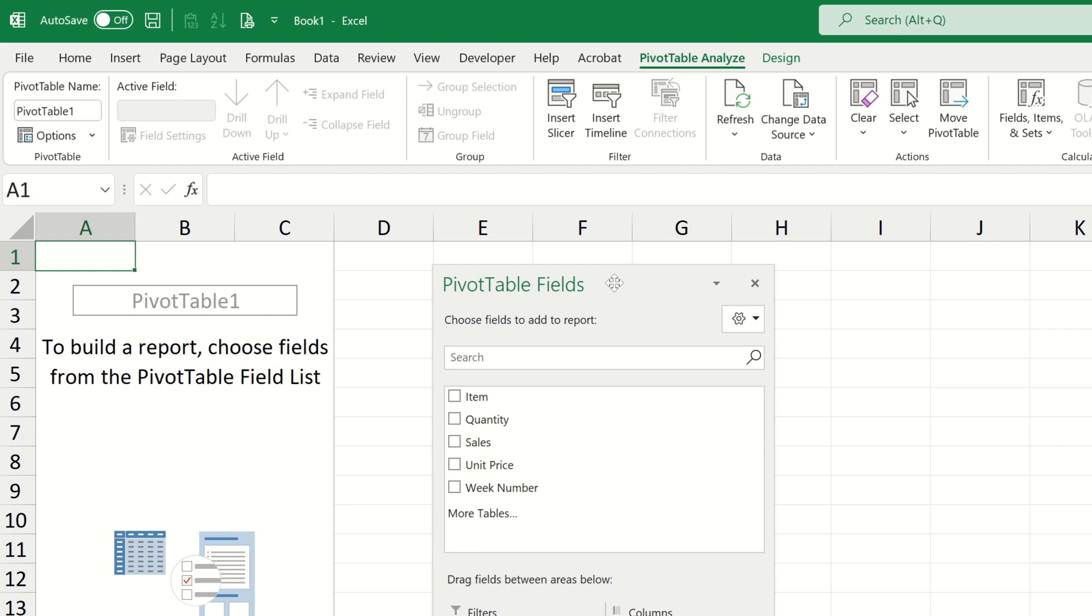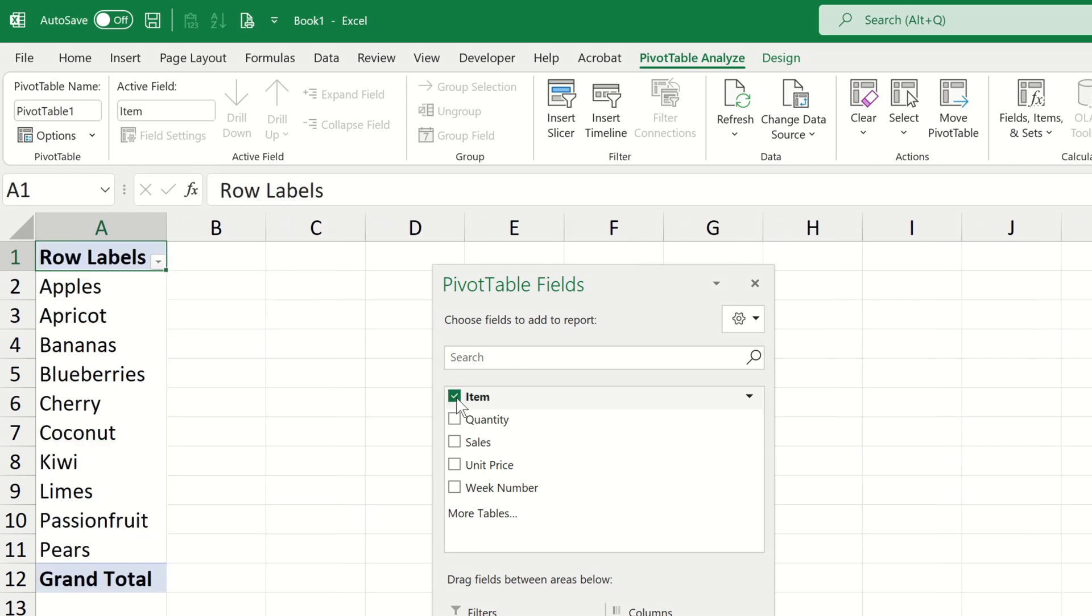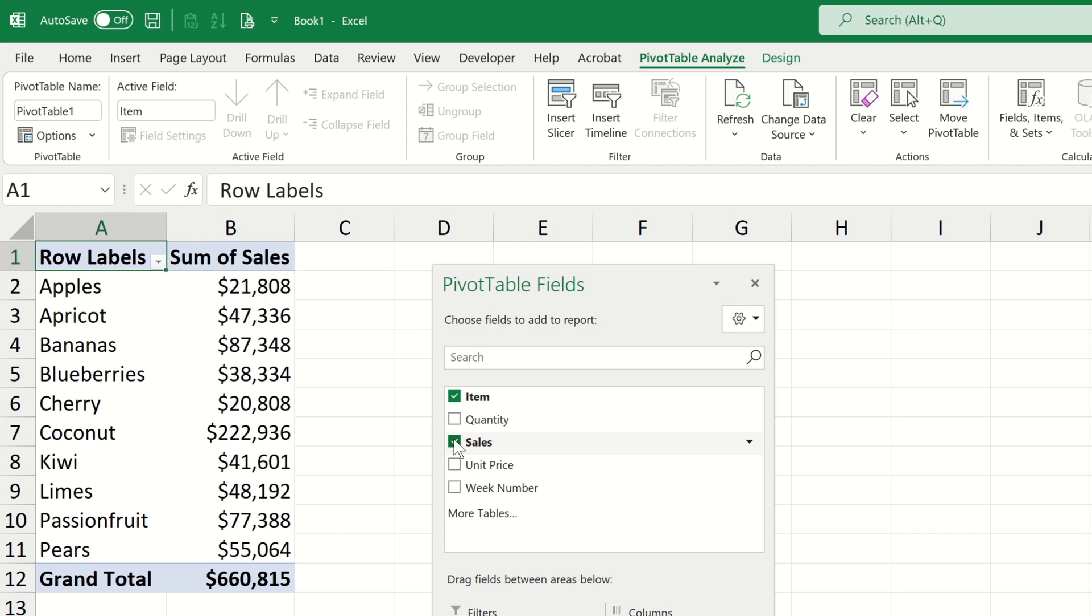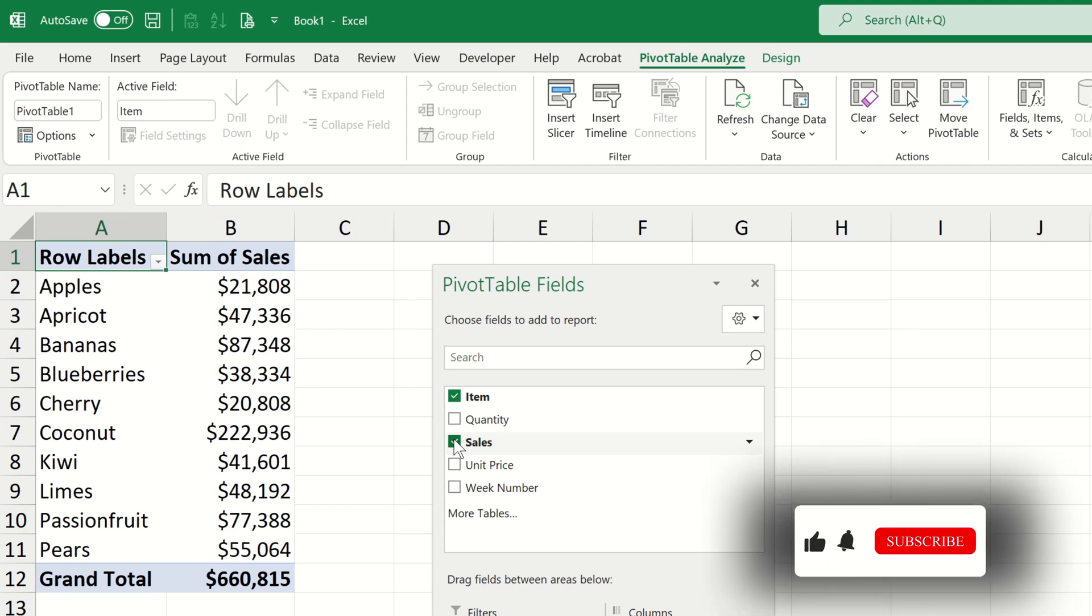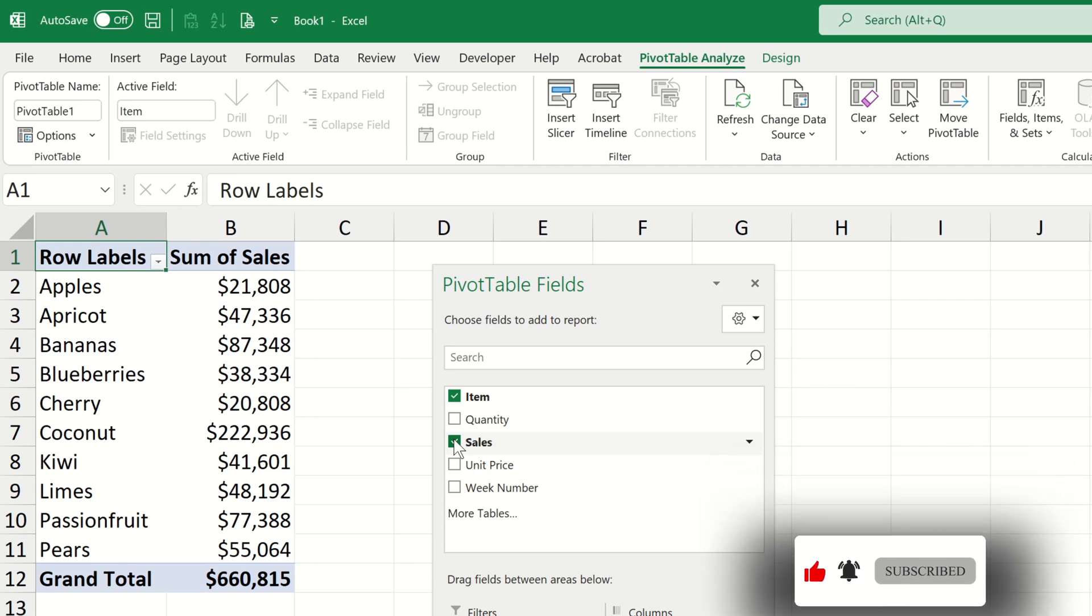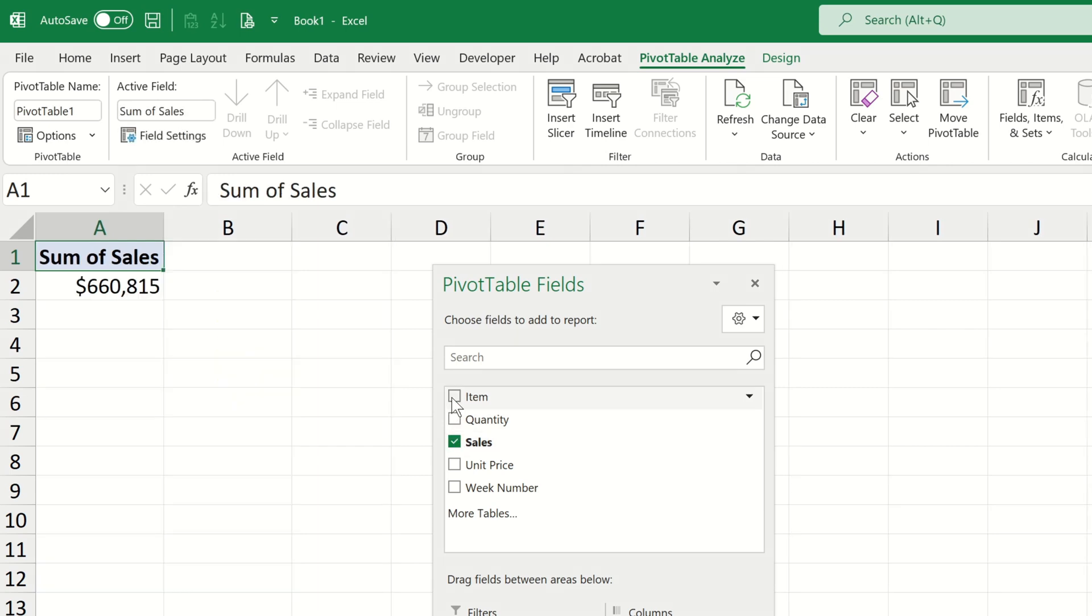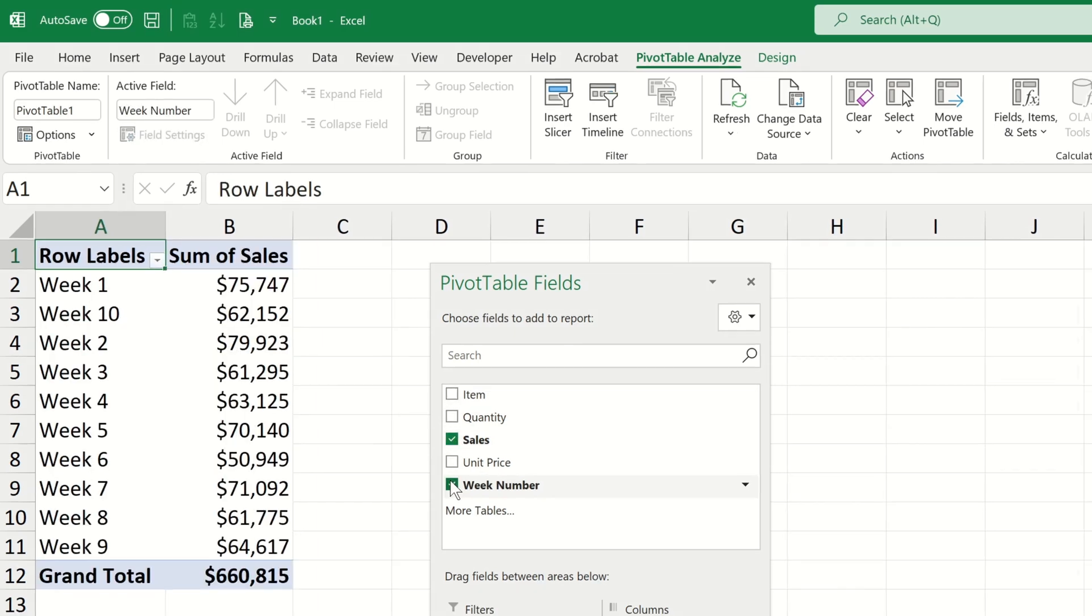I will go ahead and choose item and sales from my pivot table so I can see what the total sales are for every single product that are contained within all 10 files which we have combined. We could also summarize the sales by week by choosing our week number instead of the item.